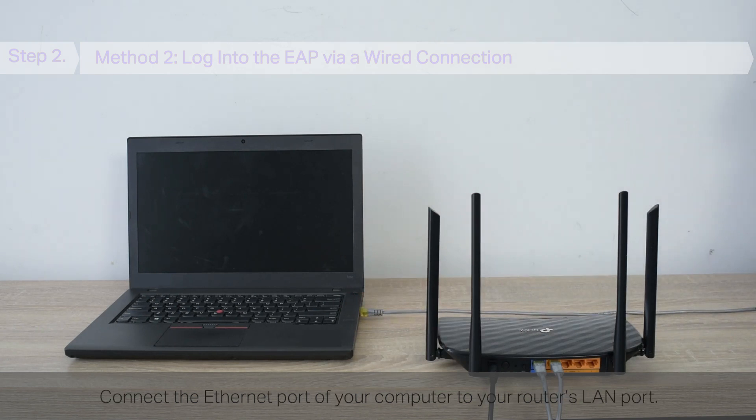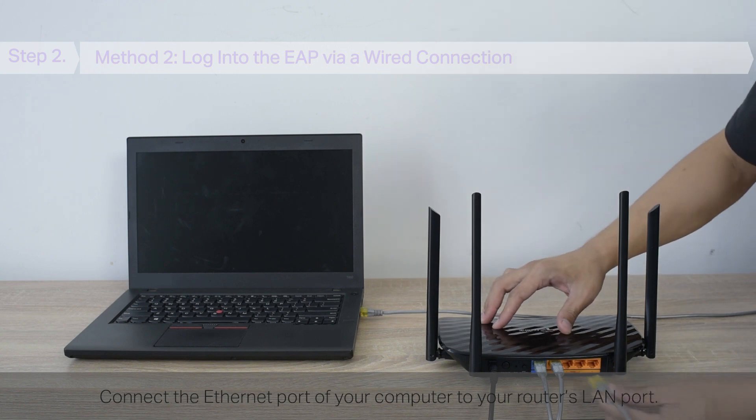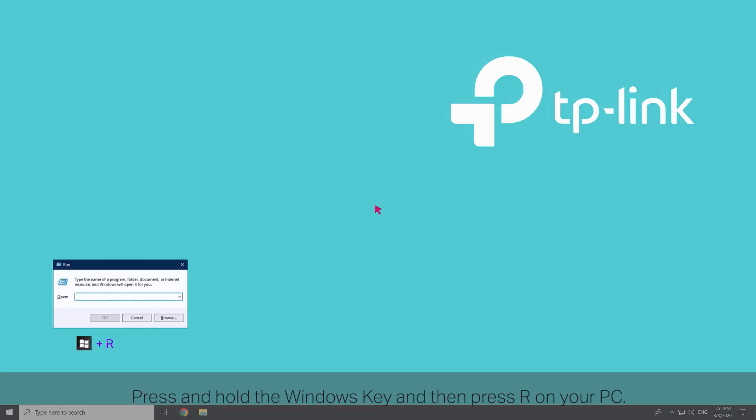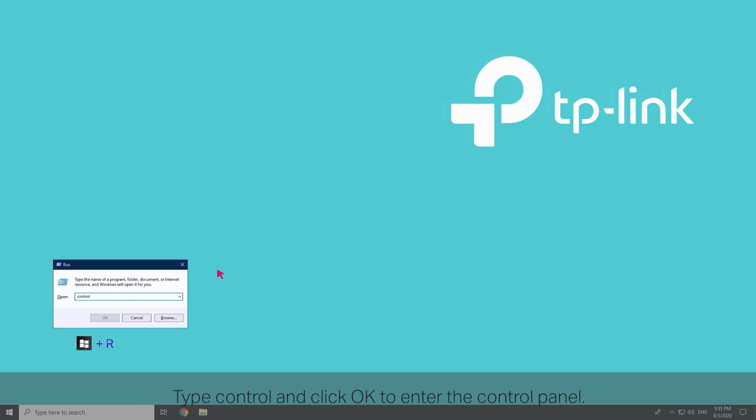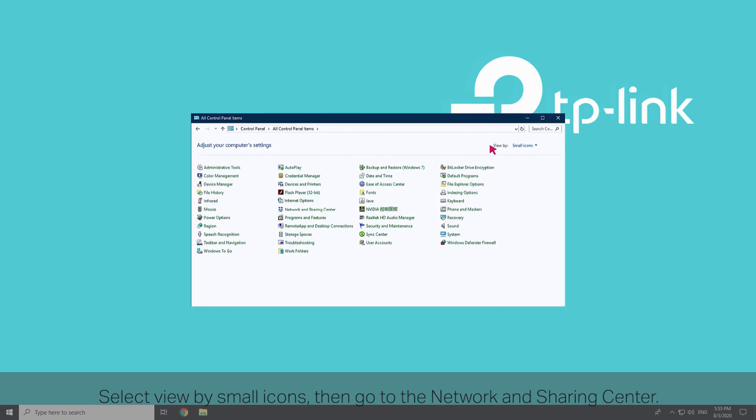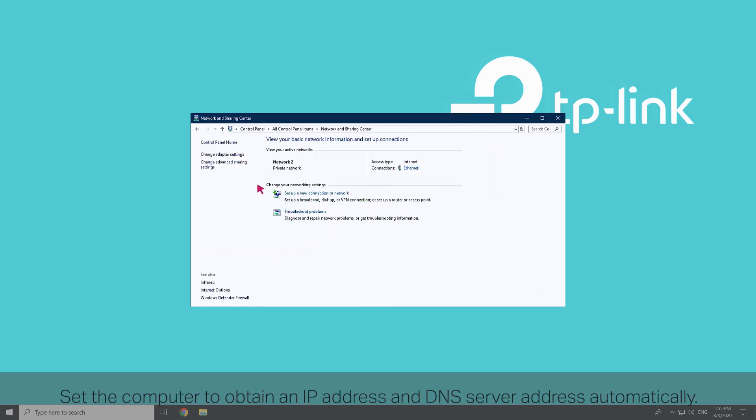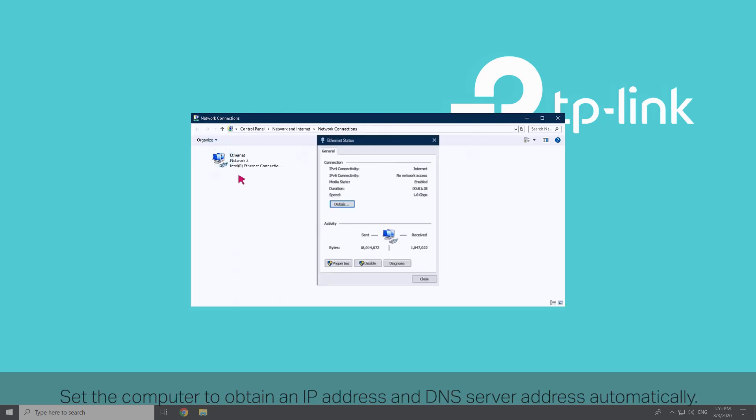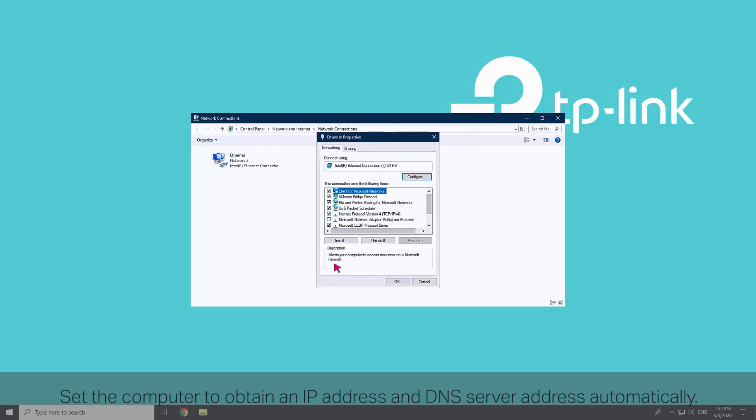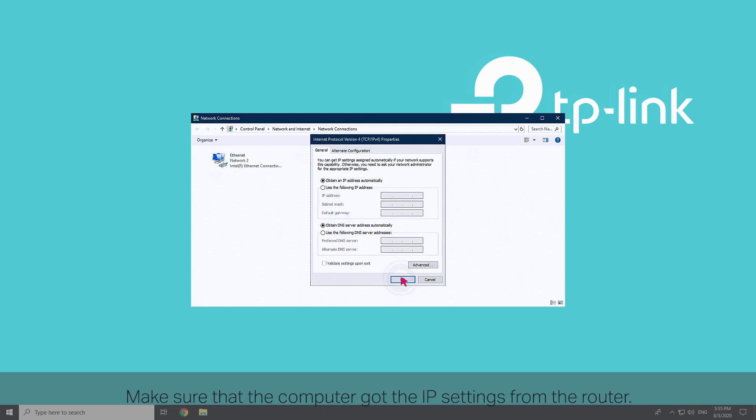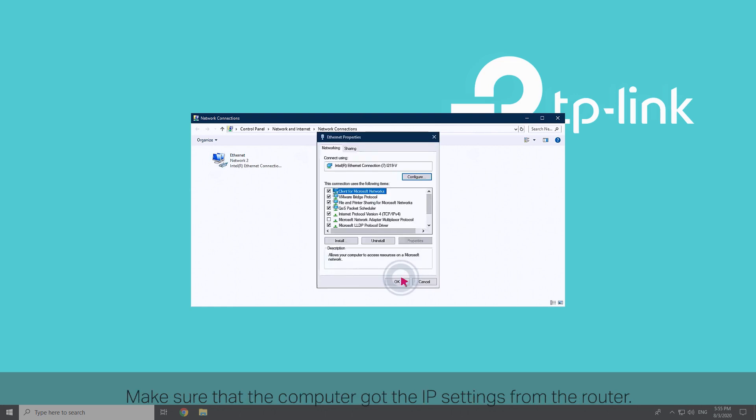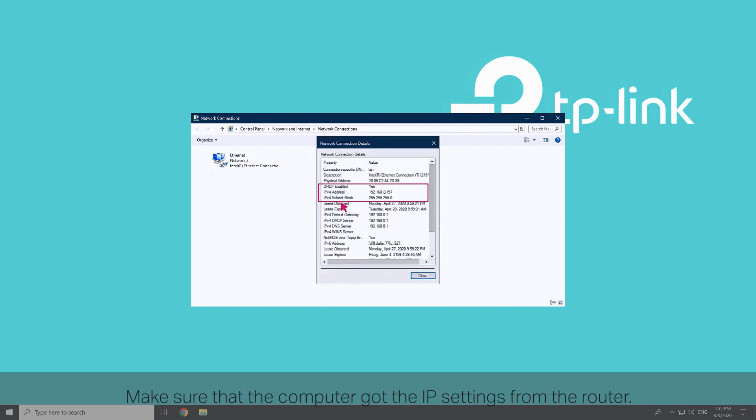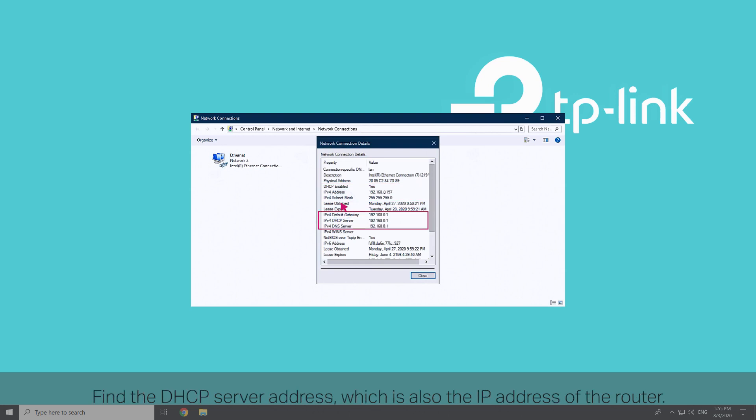Connect the Ethernet port of your computer to your router's LAN port. Press and hold the Windows key and then press R on your PC. Type Control and click OK to enter the control panel. Select View by Small Icons, then go to the Network and Sharing Center. Set your computer to obtain an IP address and DNS server address automatically. Make sure that your computer got the IP settings from the router.